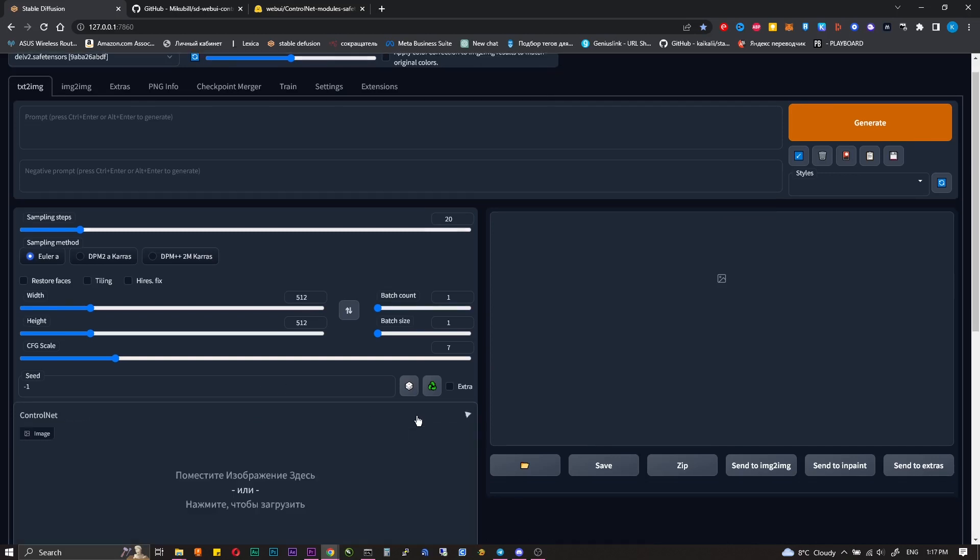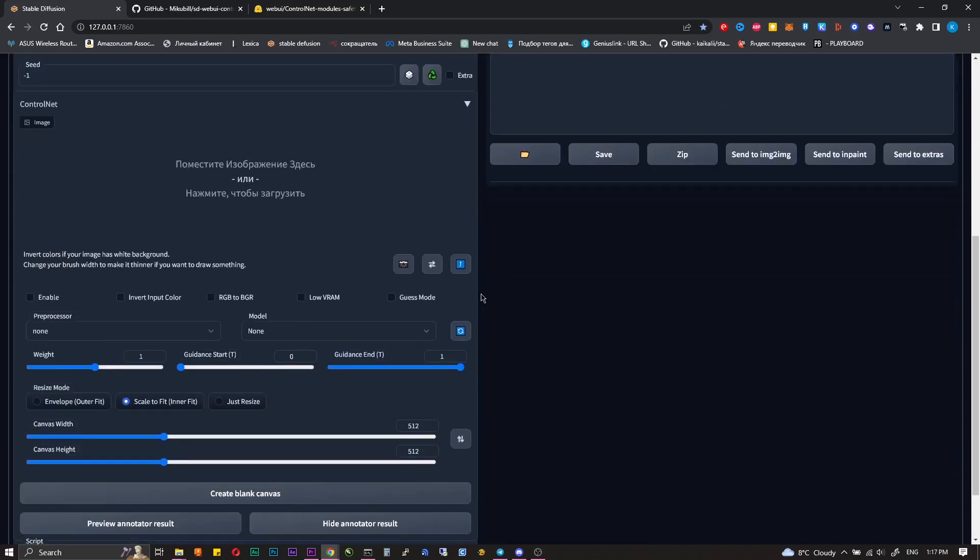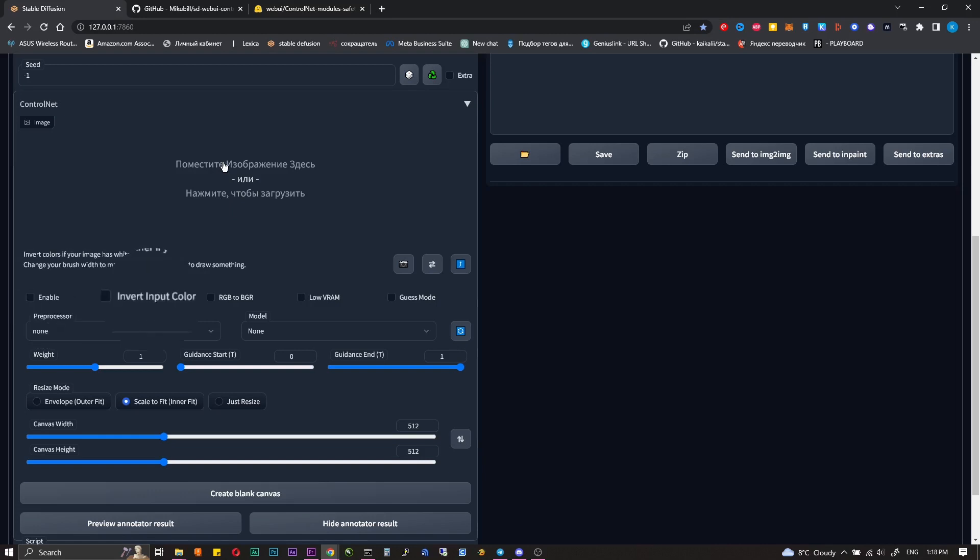At the top we can upload an image that will be taken as a base. Enable enables Control Net, Invert input colors RGB to BGR I don't use. I think it's clear from the name what they do.